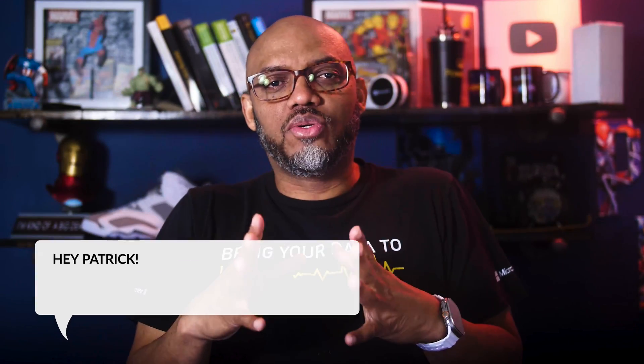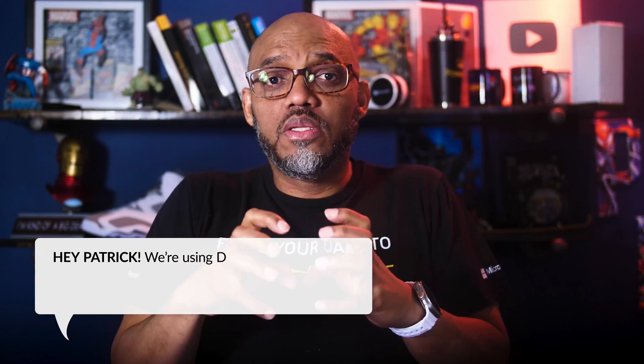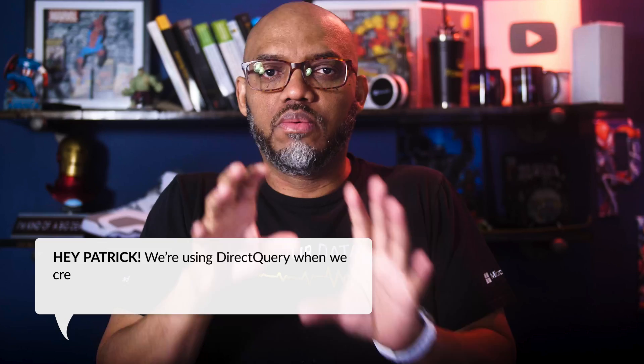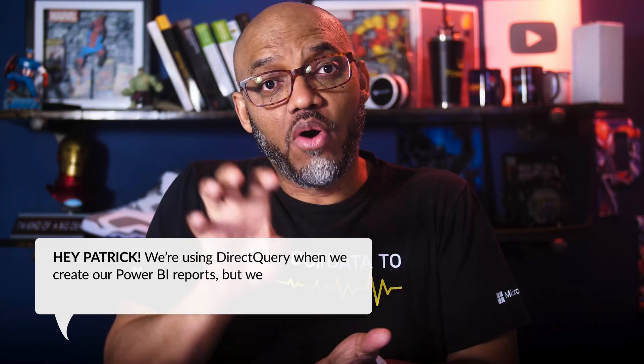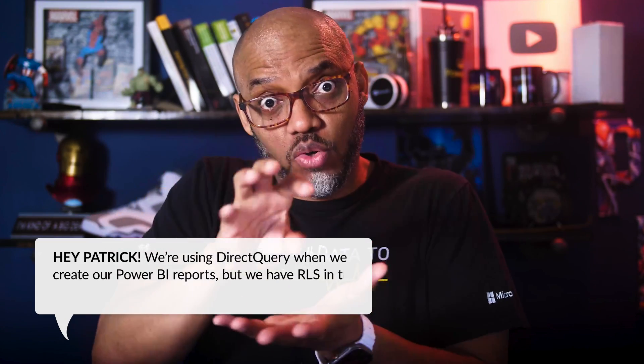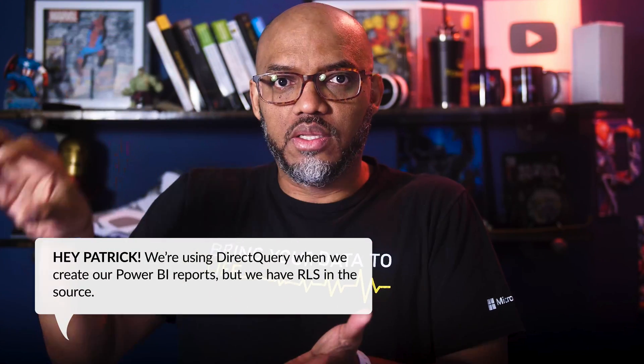Someone sent me a message, maybe an email or a message on LinkedIn, saying hey Patrick, we're using direct query when we create our Power BI reports, but we have RLS, role-level security, in the source. What do we need to do?